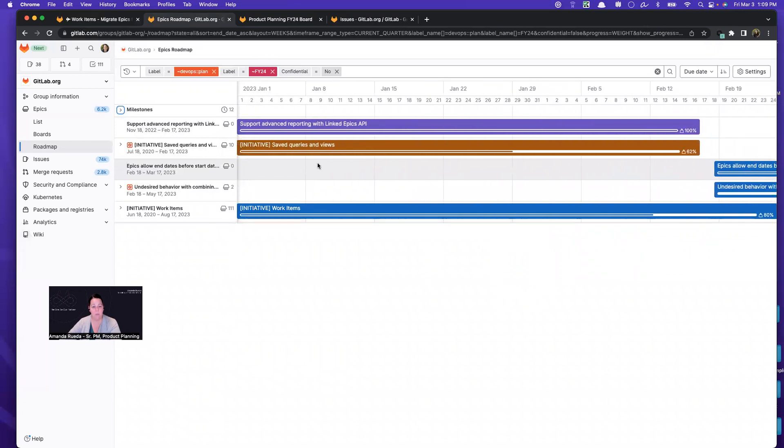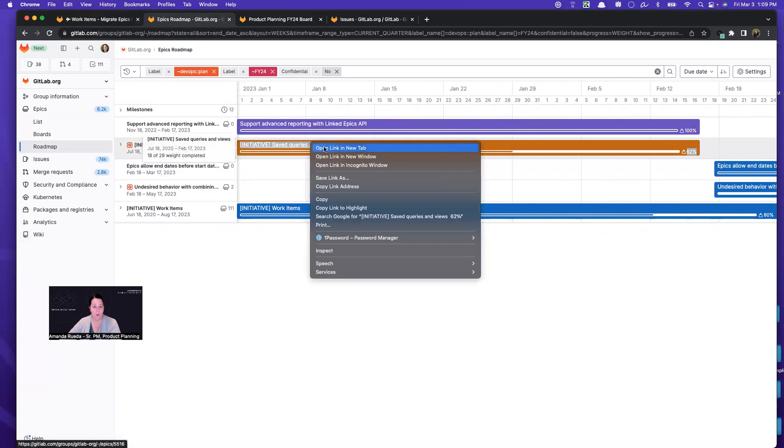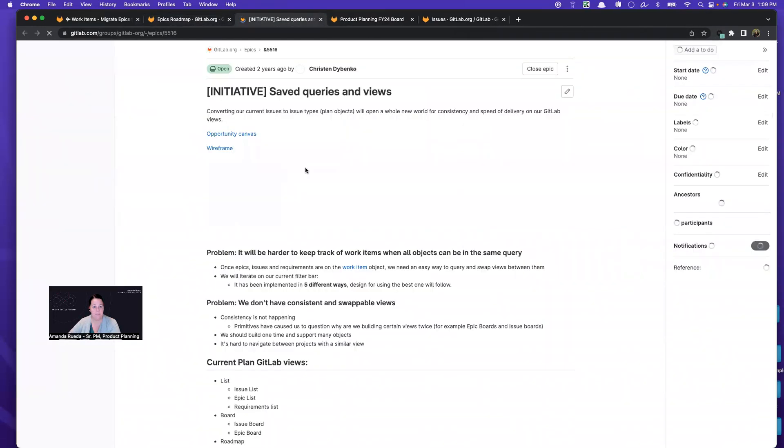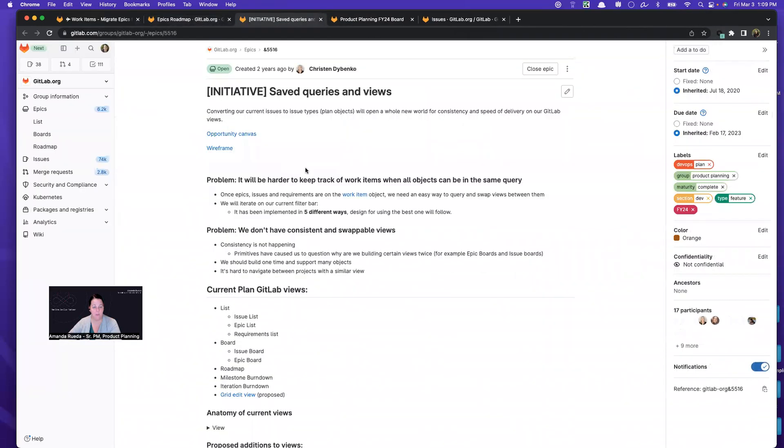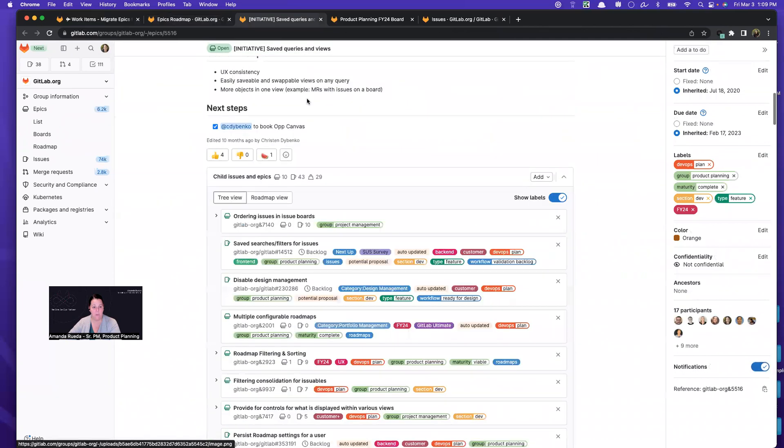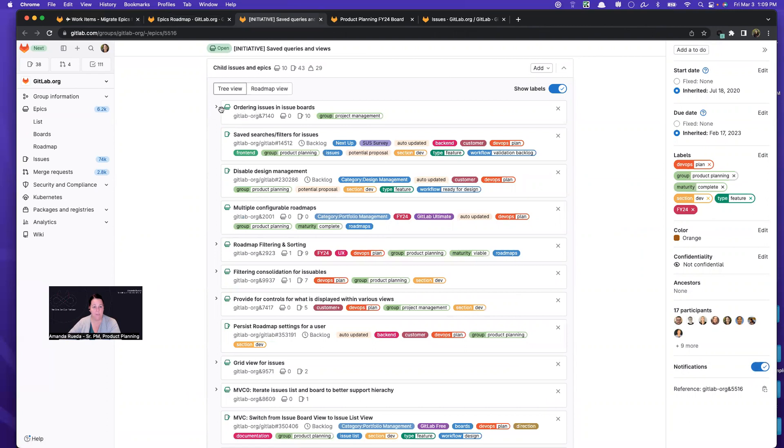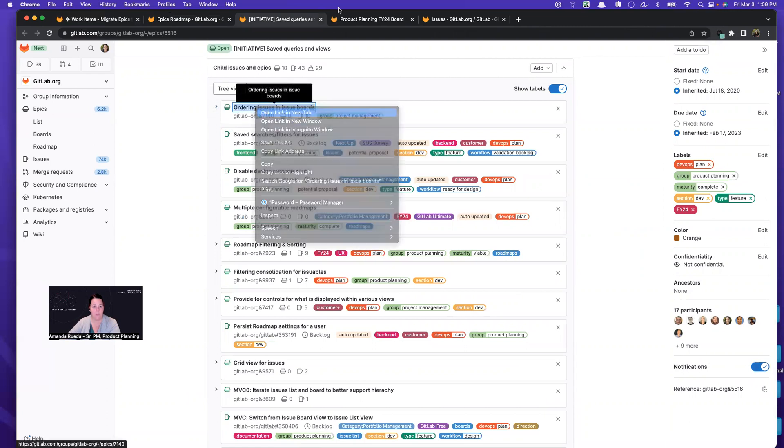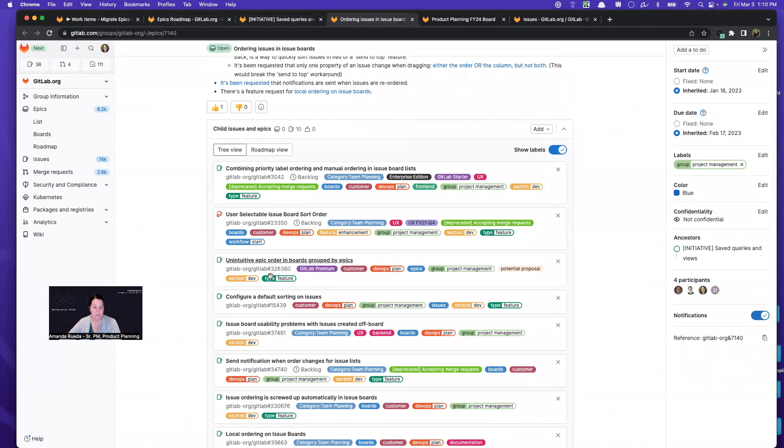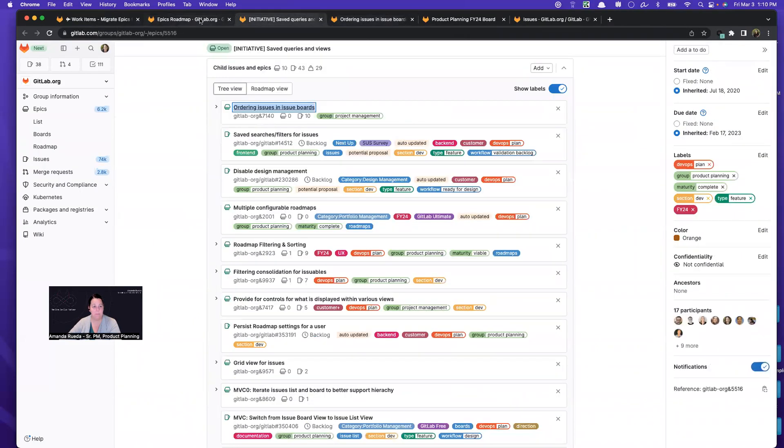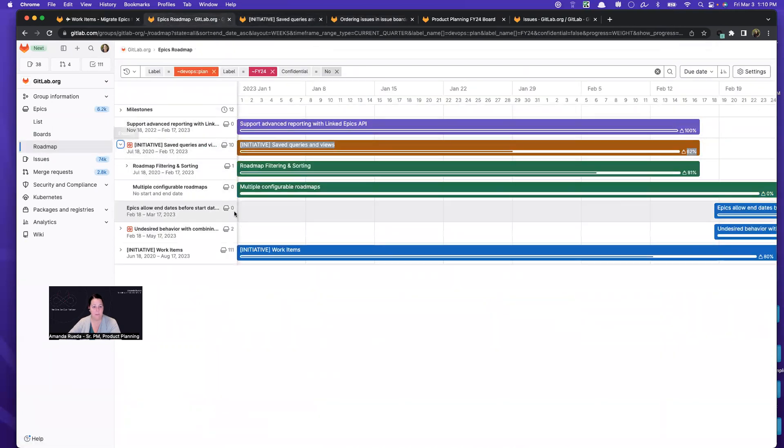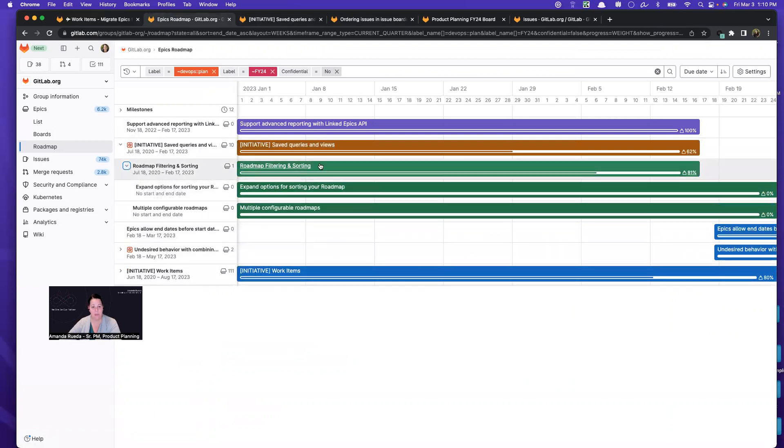And I can look to see what I need to burn down. So from here, I can go ahead and open up to find eligible work. I can open up the epic to find eligible work that I could start to schedule. For example, if ordering issues and issue boards is not blocked by anything, I can start scheduling these issues. So this is another way that I can find things that I want to schedule in upcoming milestones.